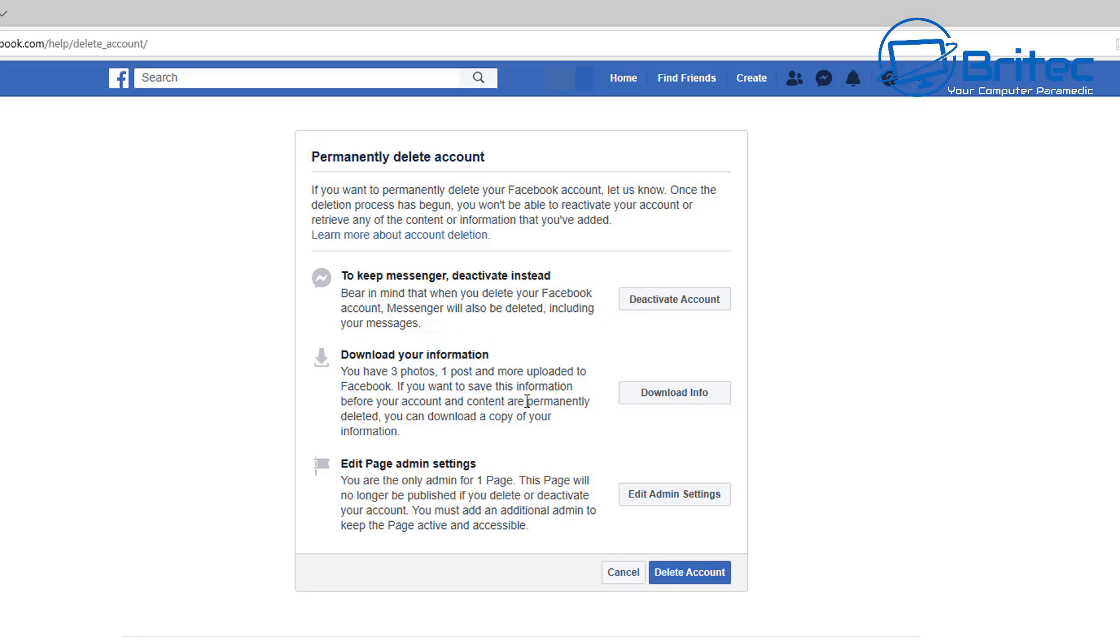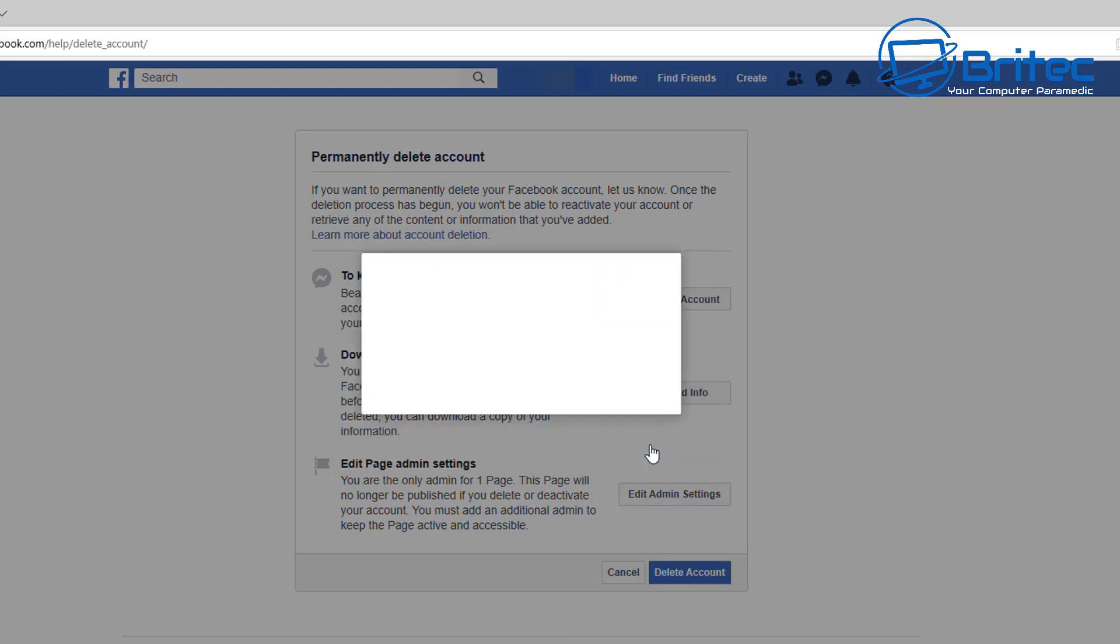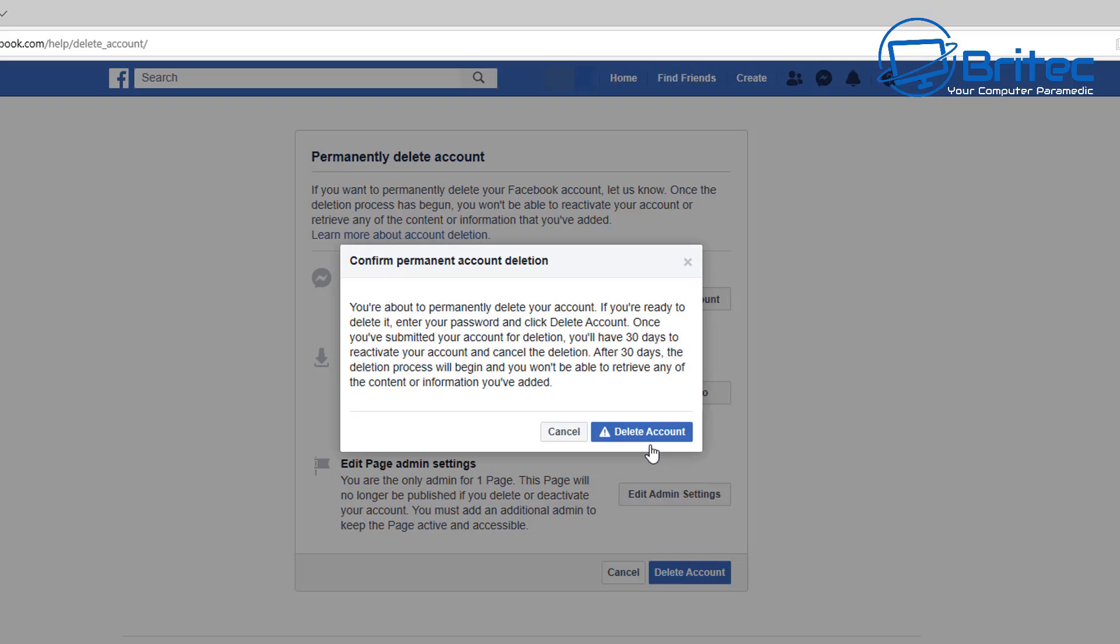Basically, all you need to do here now is once you've downloaded all your information, it gives you another option to keep messenger deactivated instead, or download your information. There's another area where you need to put in your password for that account. Once you click on Continue, this will allow you to delete that account.